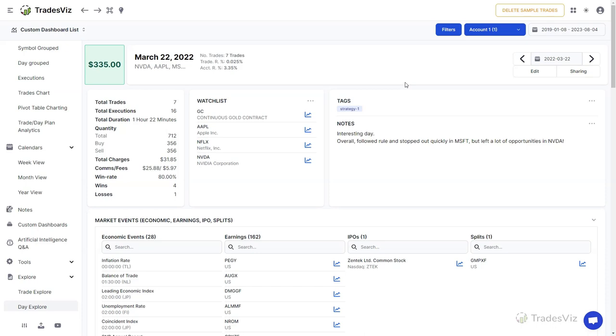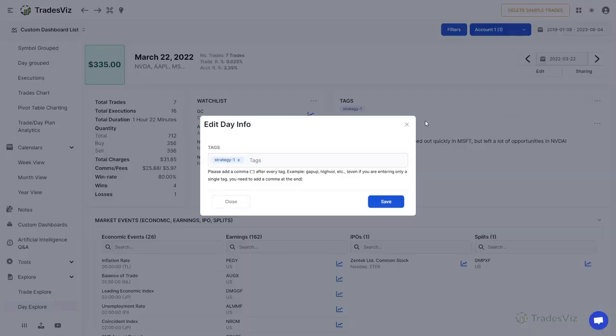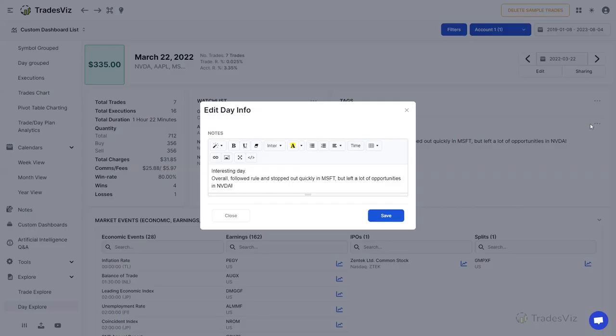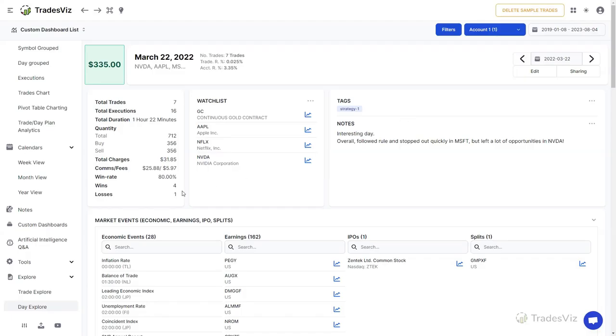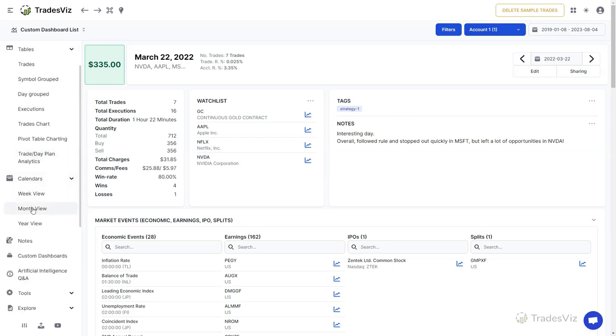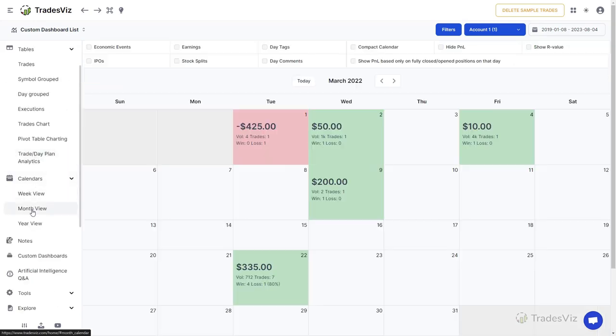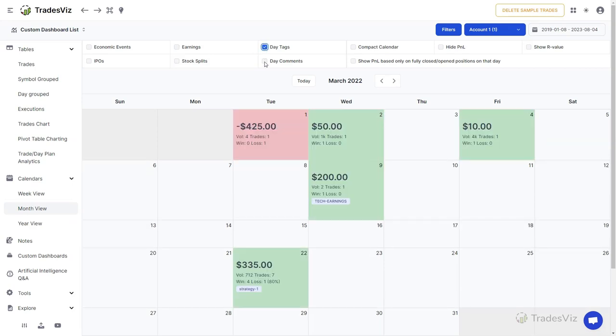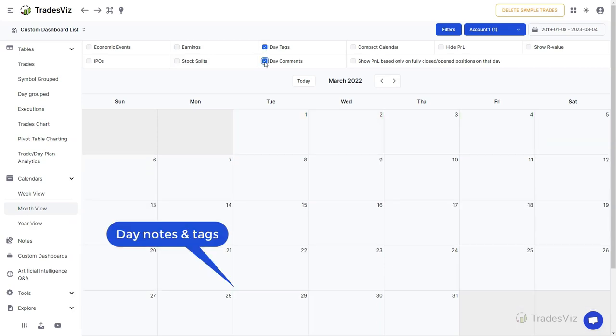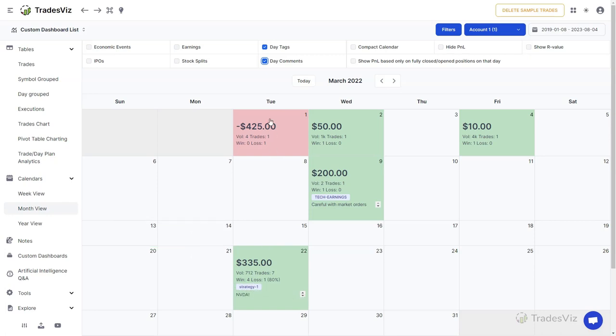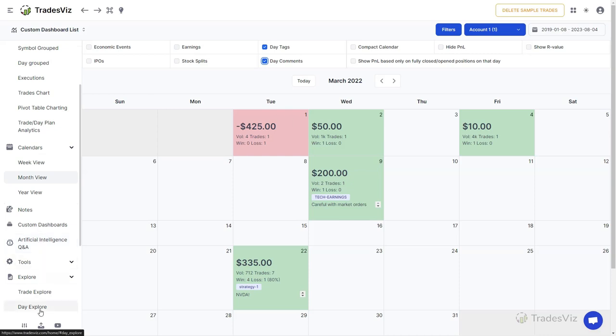In case you were wondering why we have another set of notes and tags for the Day Explore tab, it's because these fields can be edited irrespective of the presence of a trade. Meaning that you can, for example, add tags and notes for the next trading day or the day after. It's extremely useful for planning things out ahead of time. You can view day notes and day tags in the calendar by enabling the day note and day tag options.